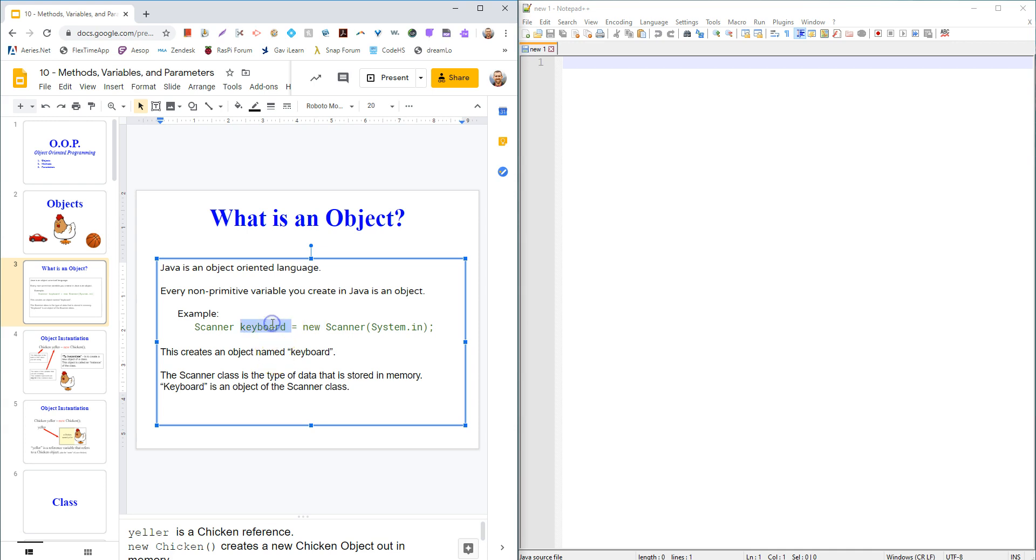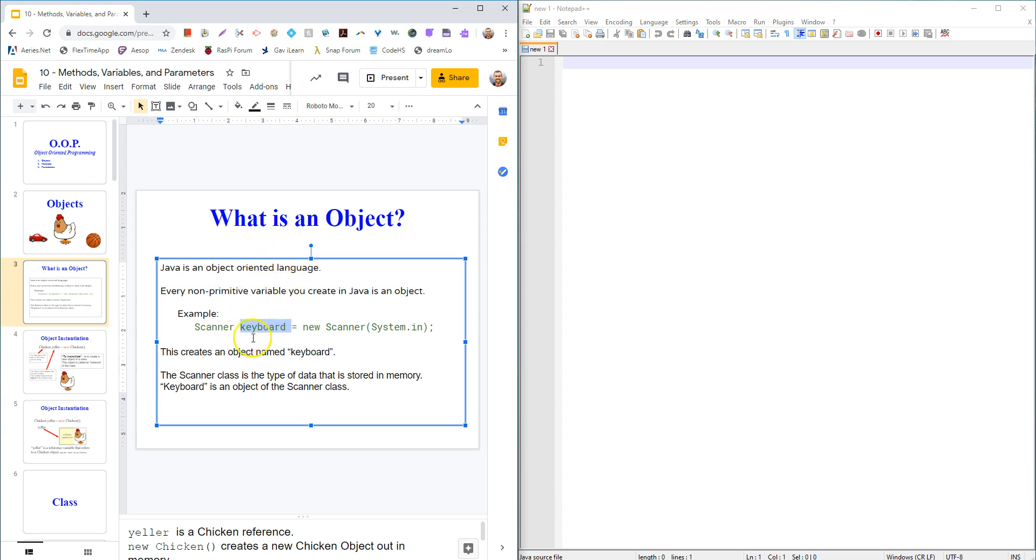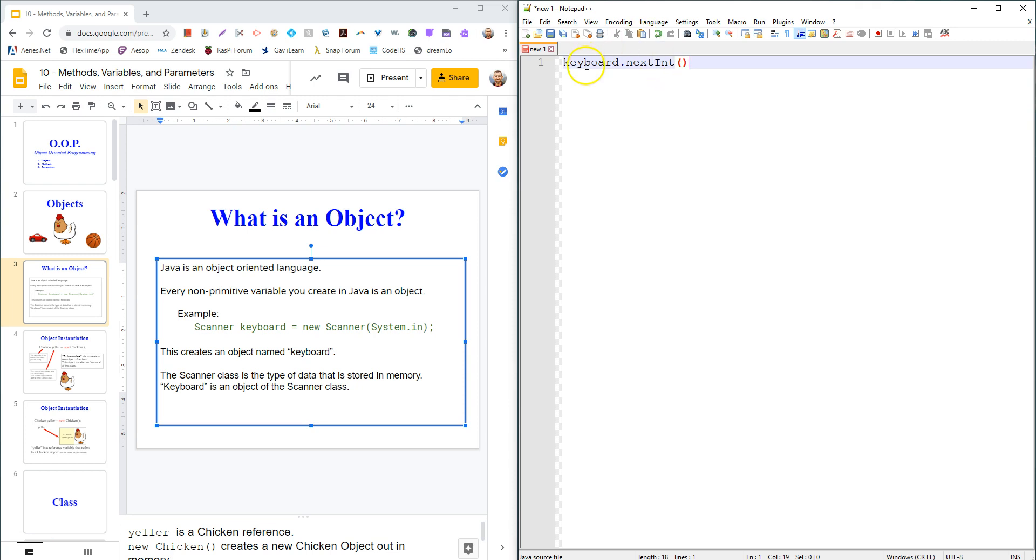That object has all of the attributes and methods of the class that it came from. We made an object called keyboard of the scanner class, just like we would write int named num1. This is of data type scanner, this name is keyboard, and it's got all the methods from the scanner class. We could go keyboard.nextInt, because the scanner class has a function or a method called nextInt. So every object now has access to everything from the scanner class.